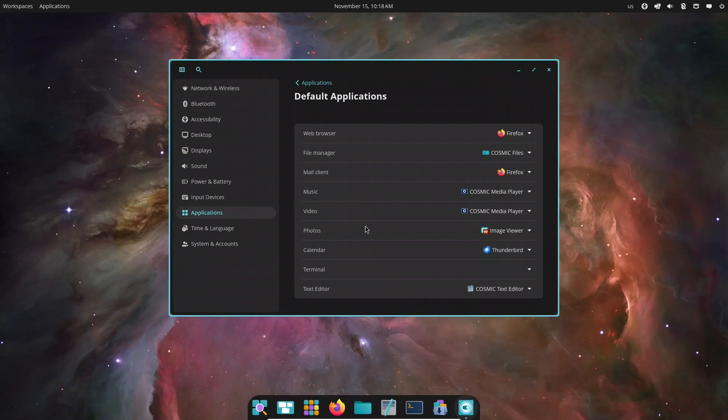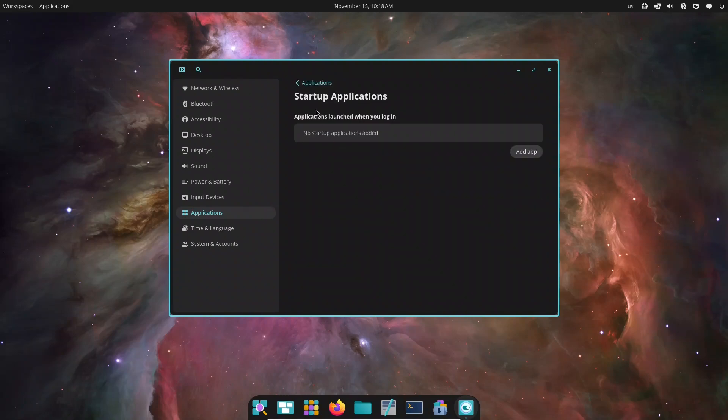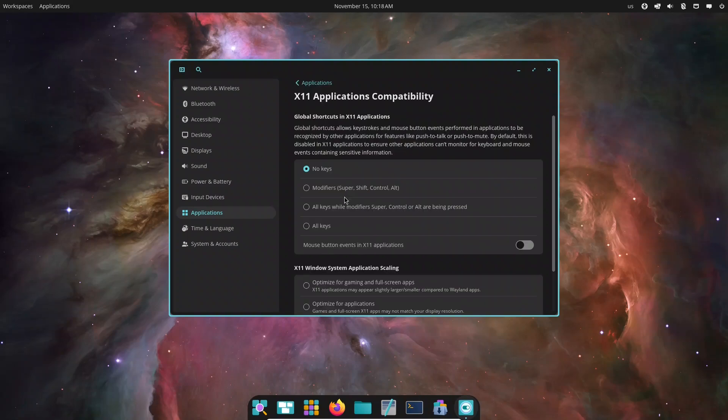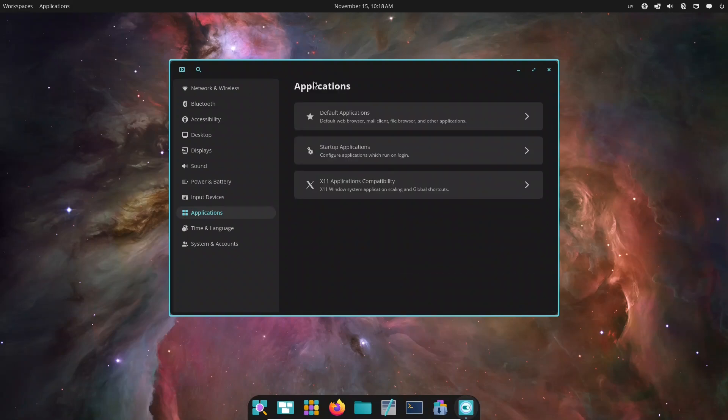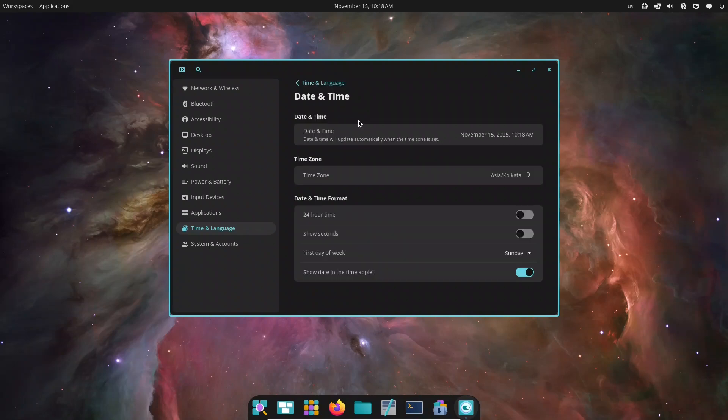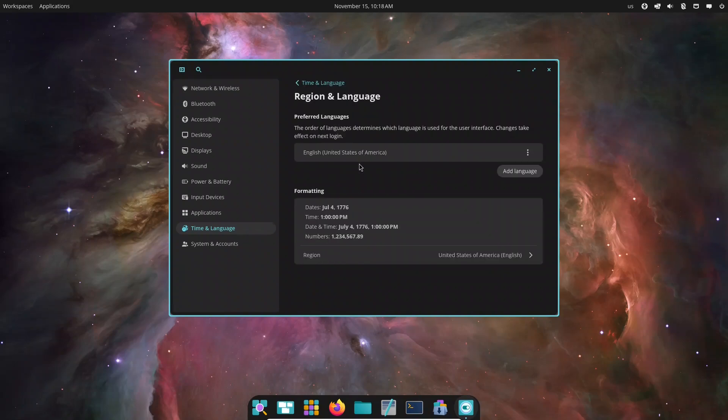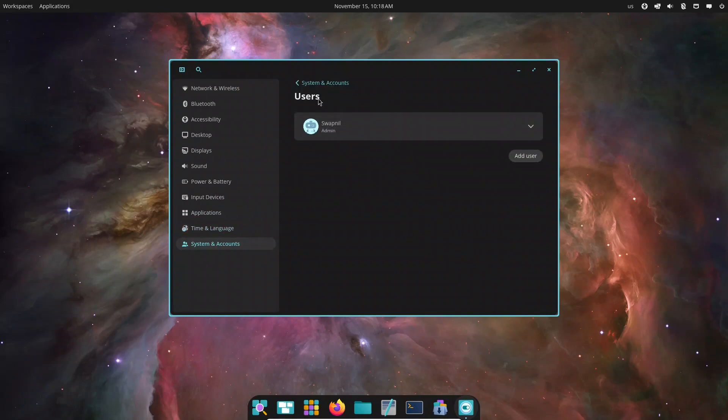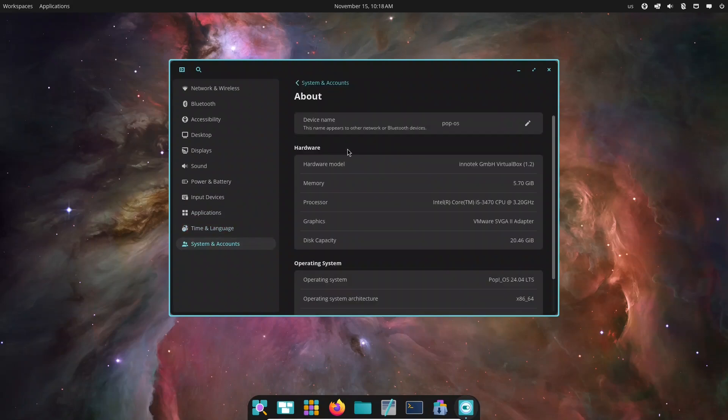The built-in screenshot tool is also fantastic. Area selection, window captures, or full screen grabs are all quick. Legacy GTK apps still run fine, though some may look slightly out of place depending on their theming. This is normal for a new desktop environment and will improve over time.